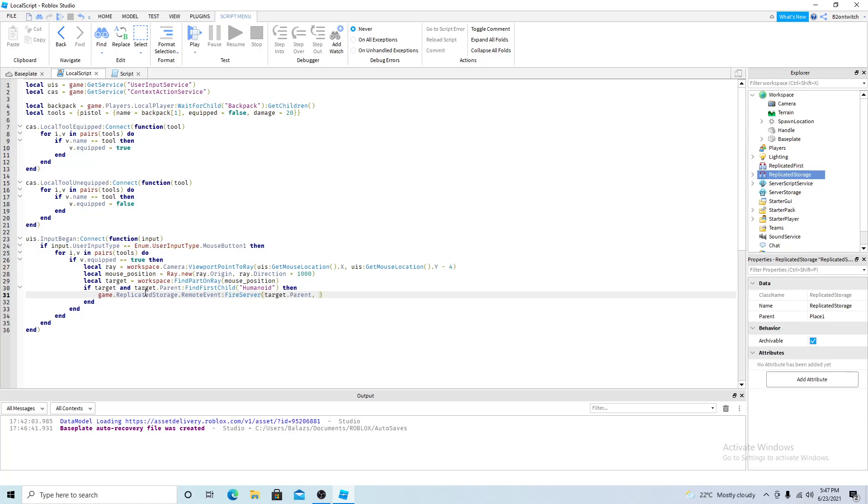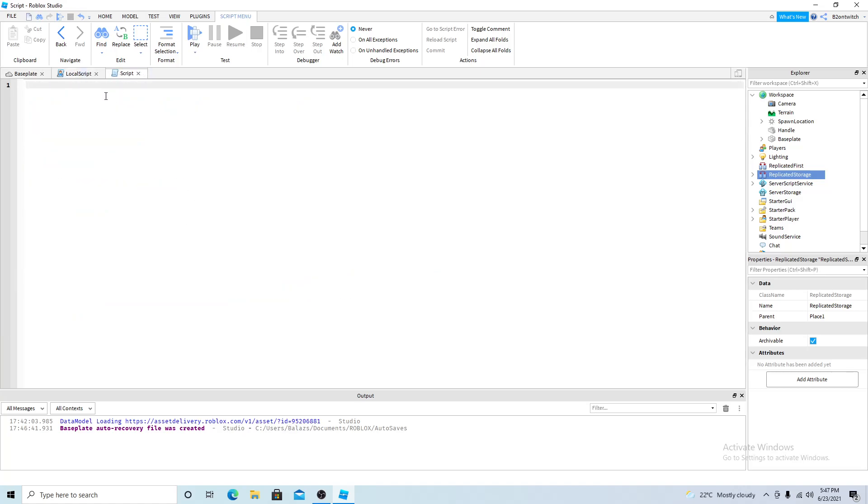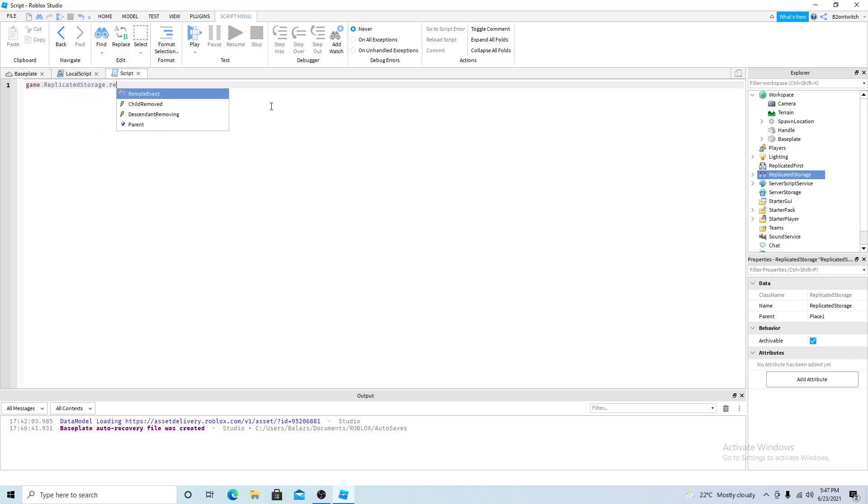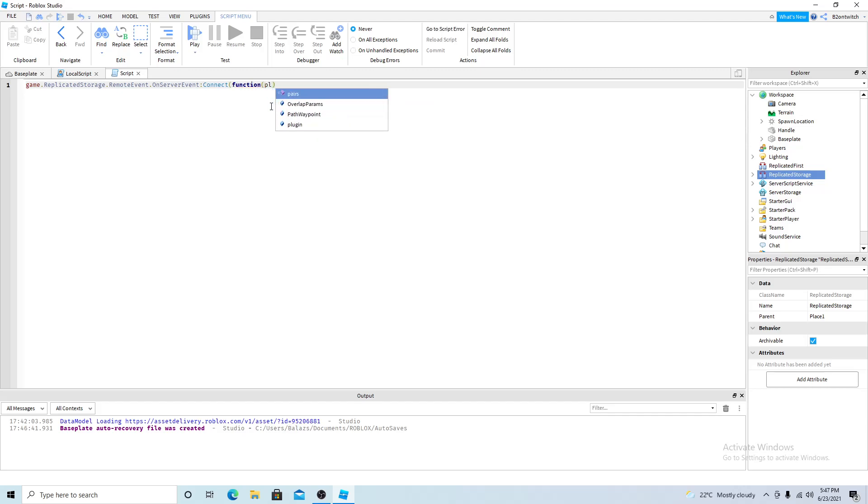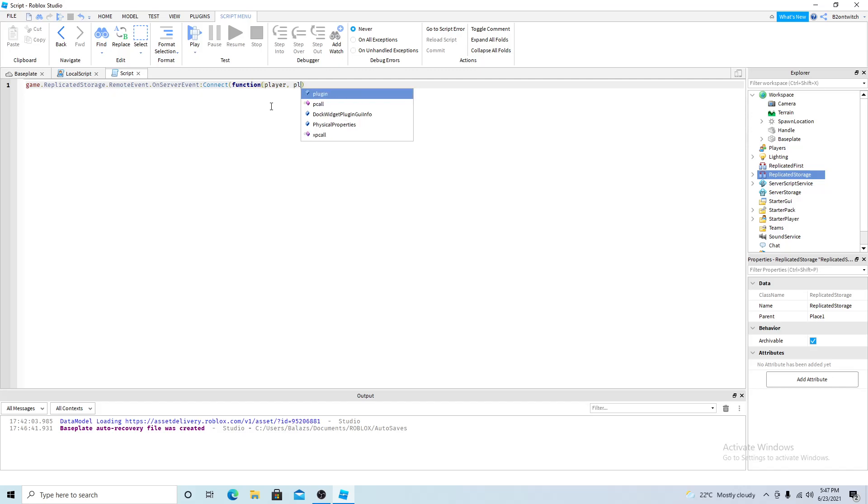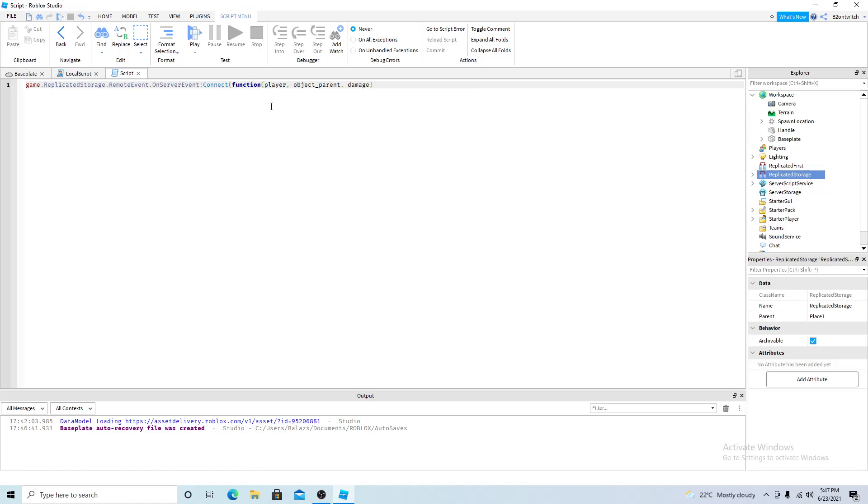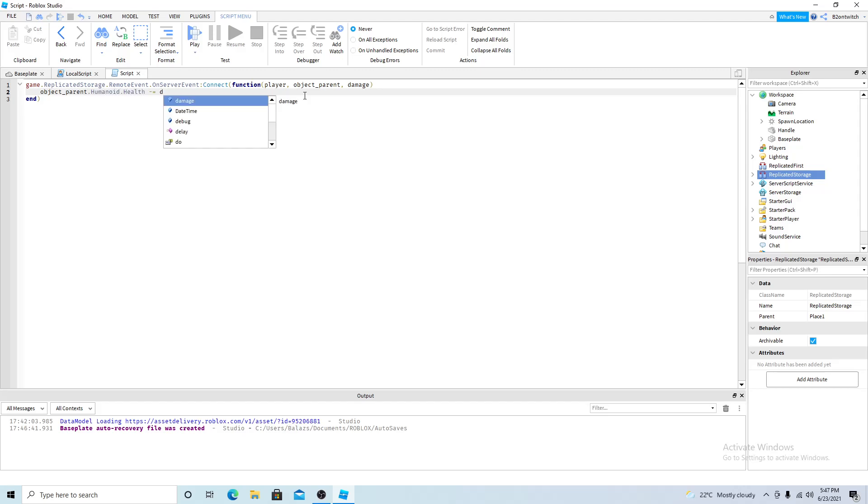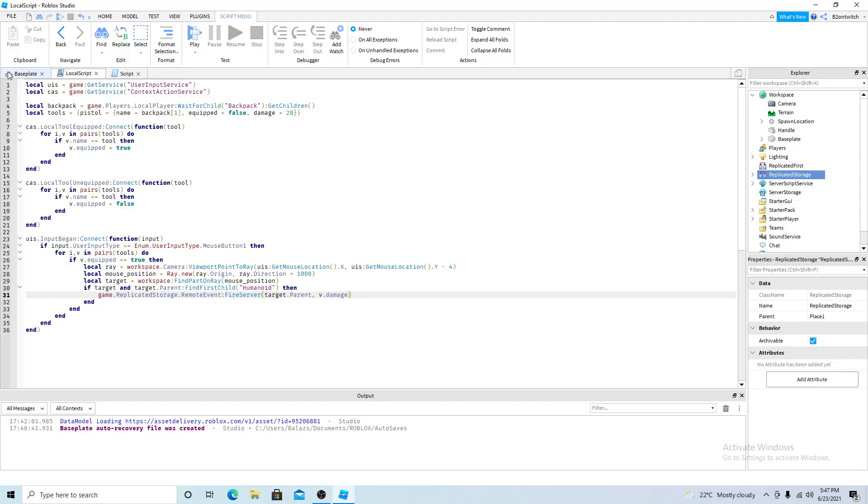And the v damage so how much damage it does. So now game dot replicated storage remote event on server event connect function. And the first argument is always going to be the player then object parent and the damage. So object parent humanoid health minus damage. And that's it.